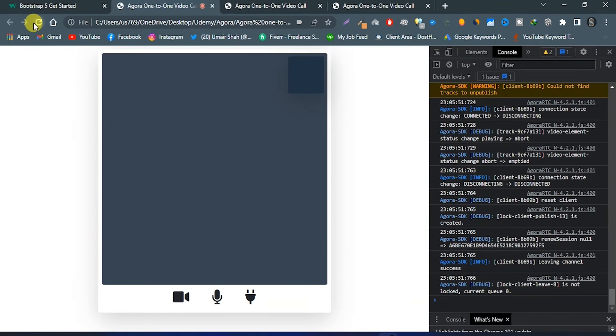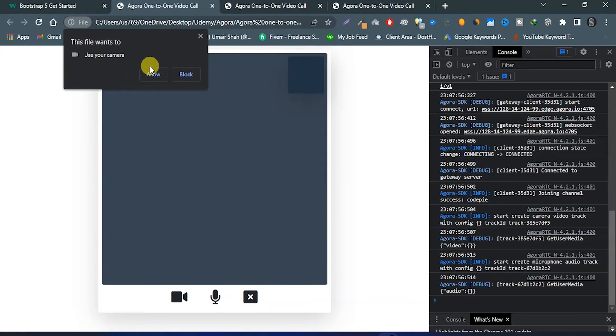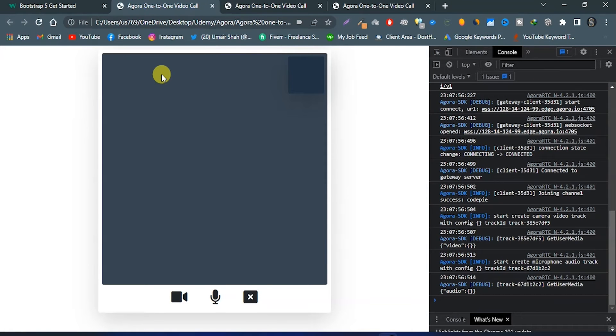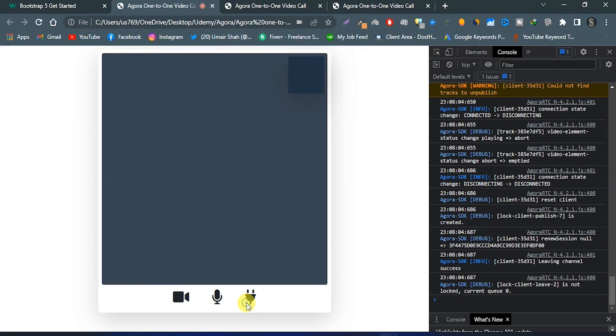Now let's try — click on that plug icon, allow that, and now if I click on that close icon we will leave the channel and our local video track and audio track will be removed.